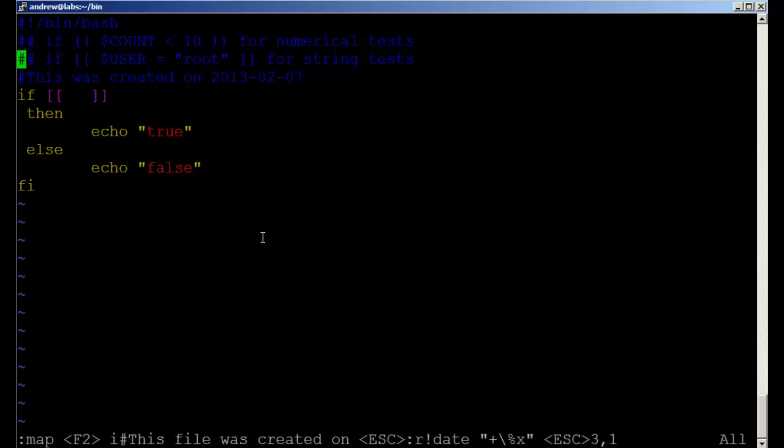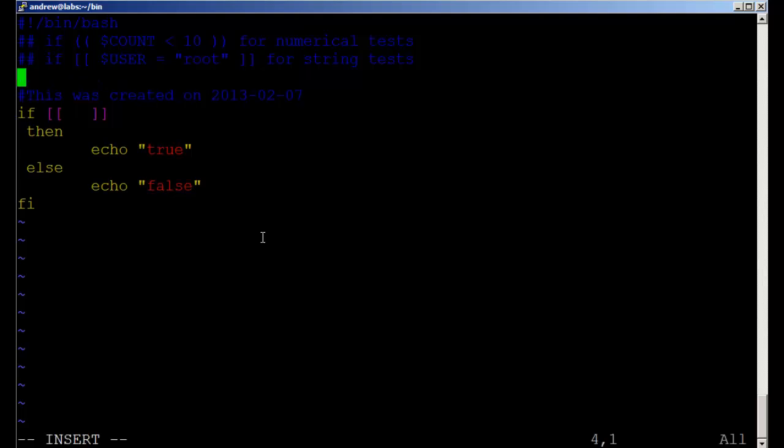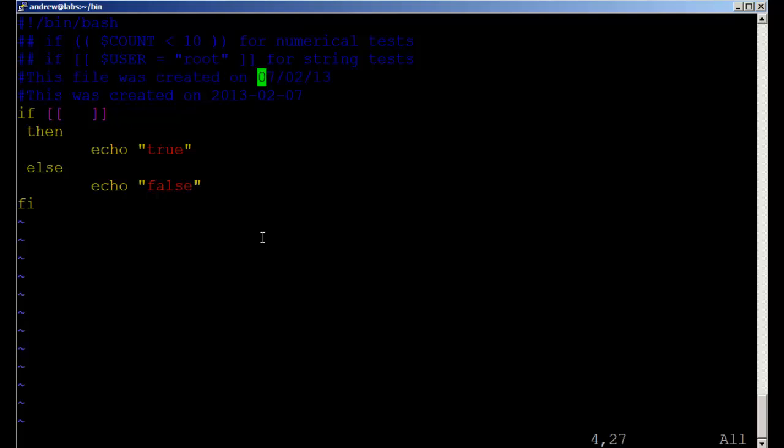Let's go through and run that. I'll put an empty line here. Now when I hit the F2 command, we've got it set. This file was created on the 7th of February 2013. That's all well and good, but that is an awful lot of typing. We're not going to do that every time.